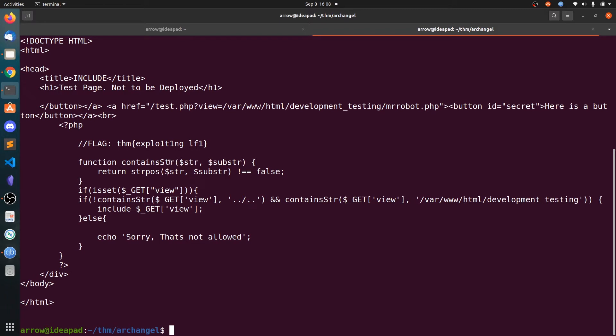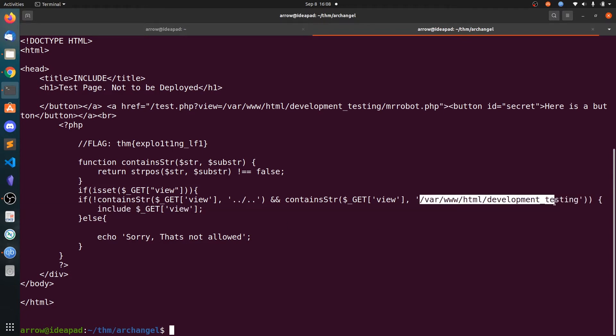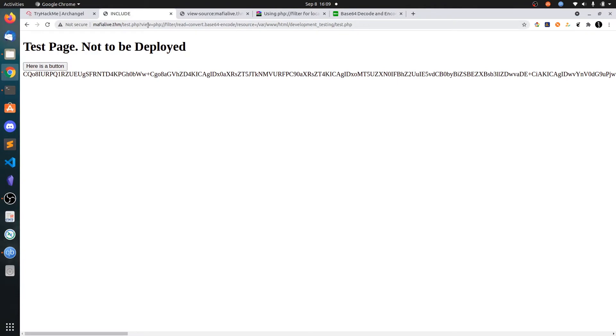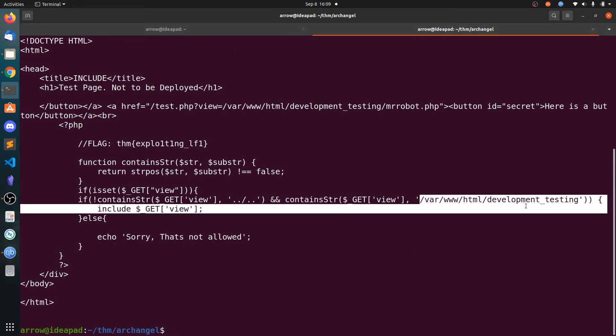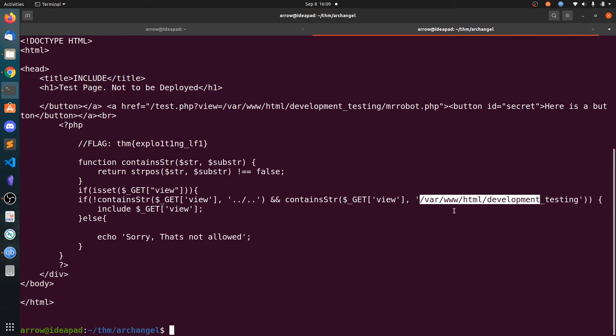Here you can see there is a function strposition searching for a substring. If there is a substring in the main string it will return true. We are checking if the view parameter is set, and it should not contain dot dot slash dot dot, and it must contain /var/www/html/development_testing. So we have two filters: our URL does not include dot dot slash dot dot, and it must include /var/www/html/development_testing.